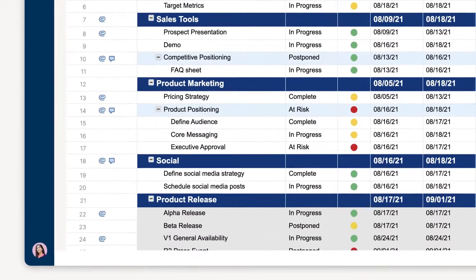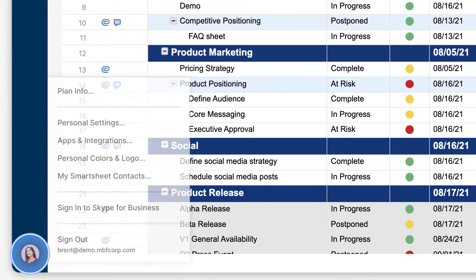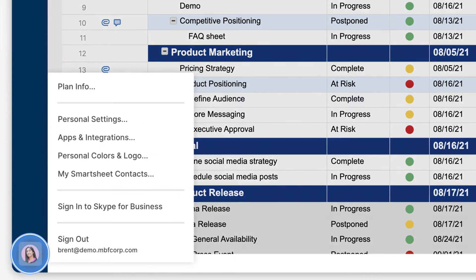To access My Smartsheet contacts, click on the account list and select My Smartsheet contacts.